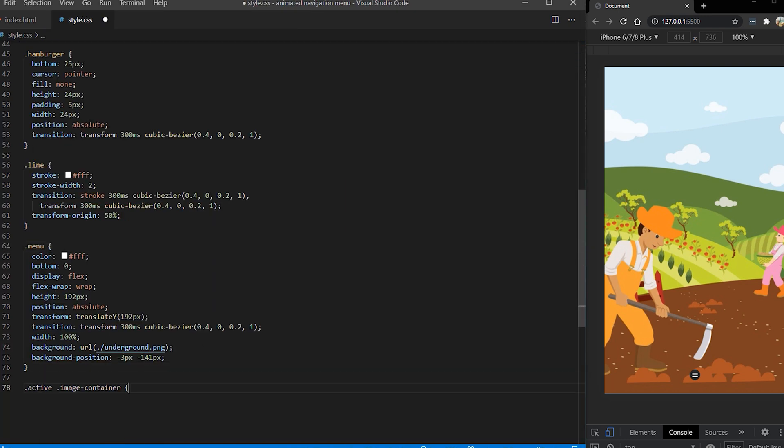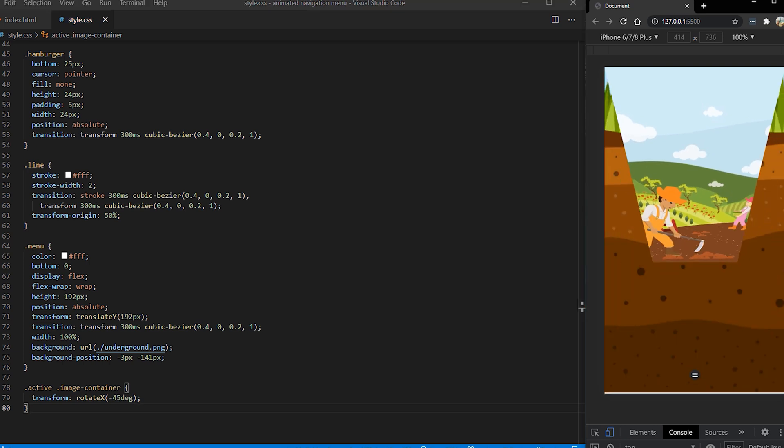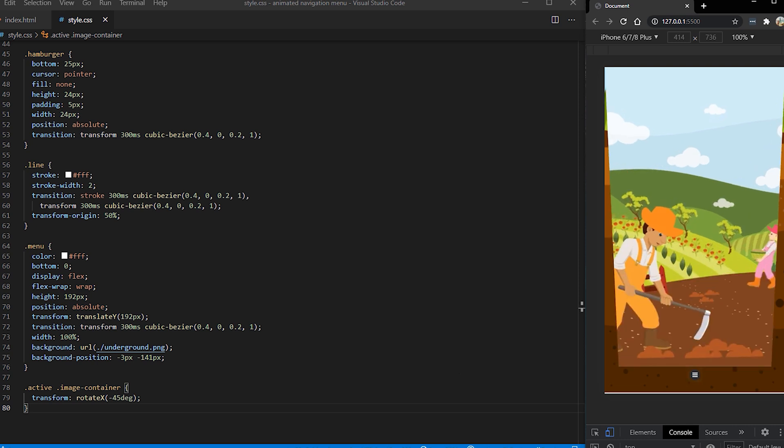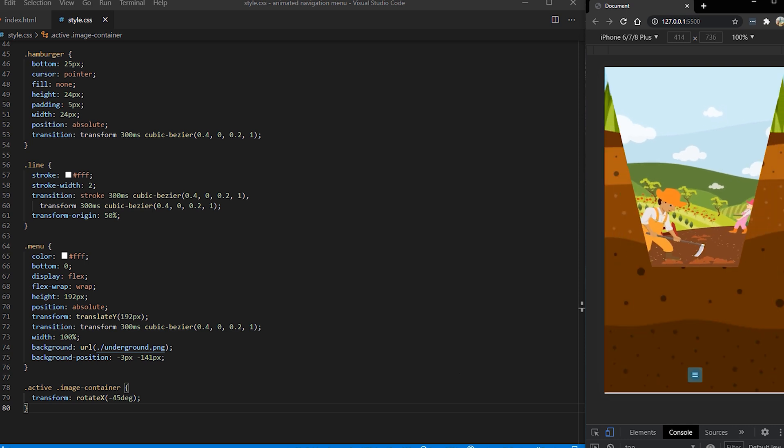First thing which we want to add is an image container to get some rotation. Let's see how it looks. Okay it's transforming. It has perspective so you get this outcome.